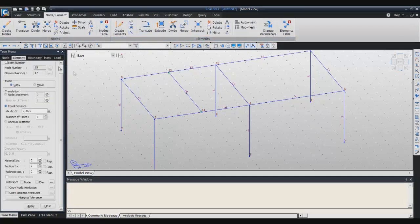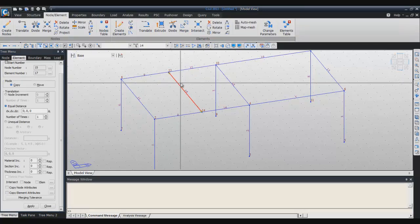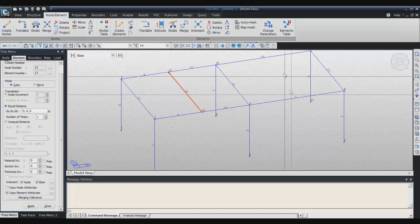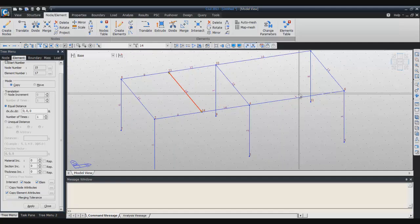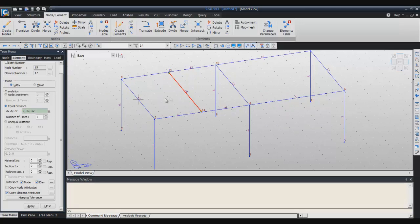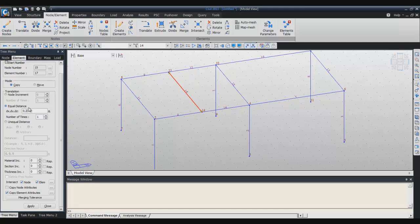Click on translate. Again select single, select this element. Here you have to select intersect node and element, and also to copy the element attribute in order to copy the beam end release to this position. Click on the distance here. Select the middle of this beam and now manually enter 0, 20, no sorry, 20, 0 and 0. Click on apply.